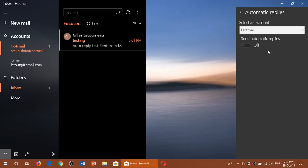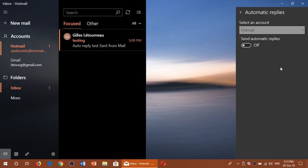Now one little trick here, automatic replies don't work for every type of account. For example, here I got a Gmail and a Hotmail. The automatic replies works in Hotmail, but it doesn't give me the choice for Gmail. So depending on the types of accounts you've set up, not all accounts will show up here.